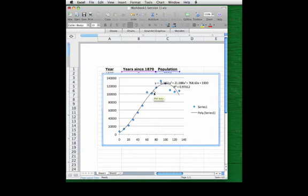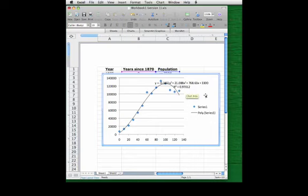So, immediately, we get a cubic polynomial trend line, its formula up here, and the R squared value. You can see the R squared is significantly higher than the linear trend line's. This is a much, much better fit.